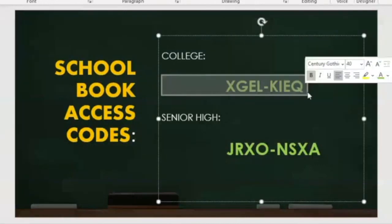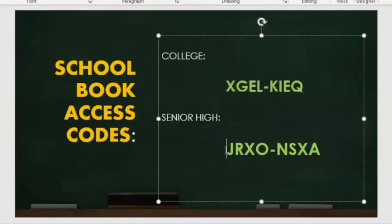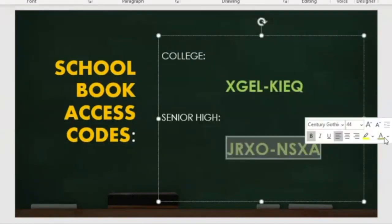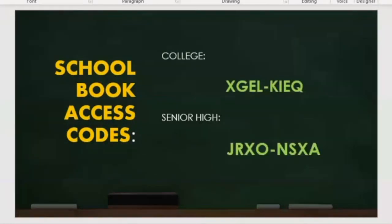These are the access codes for the college and senior high school. Before we end this session, make sure to enroll in the Schoolbook courses using the access codes provided, to receive your certificates.